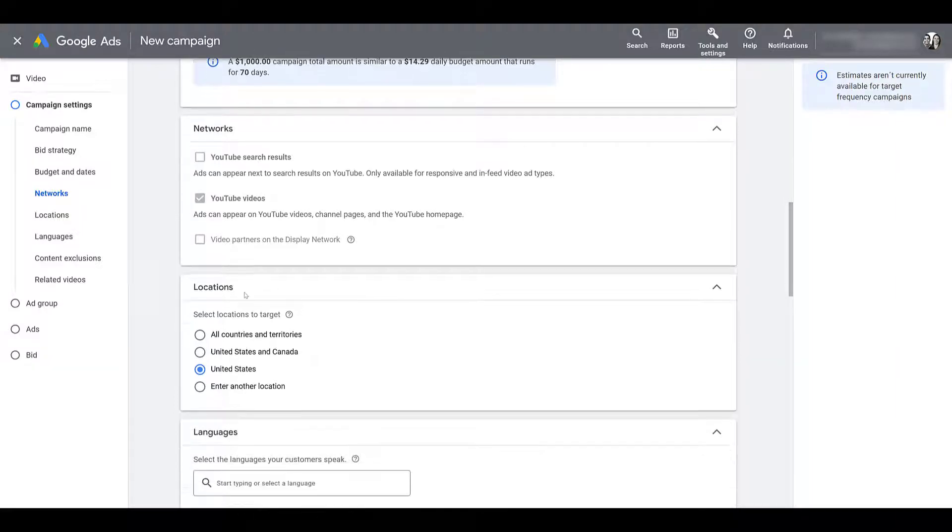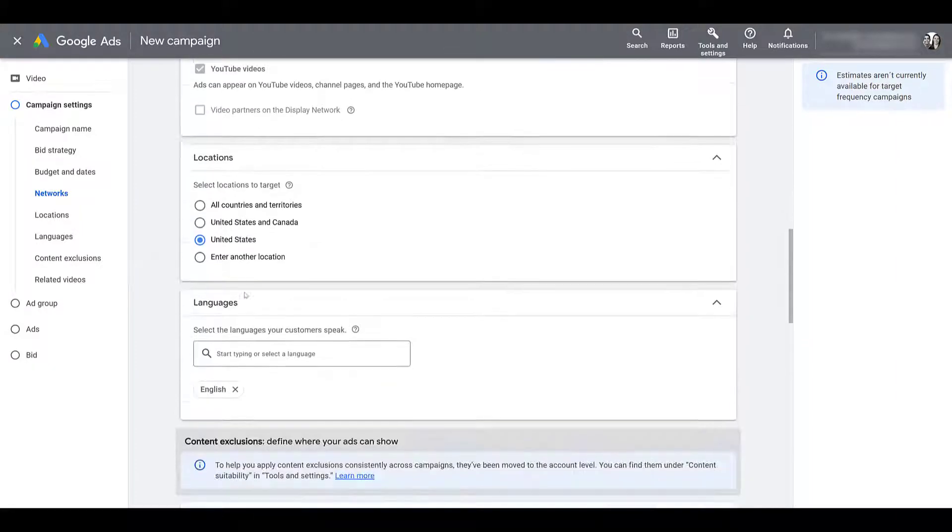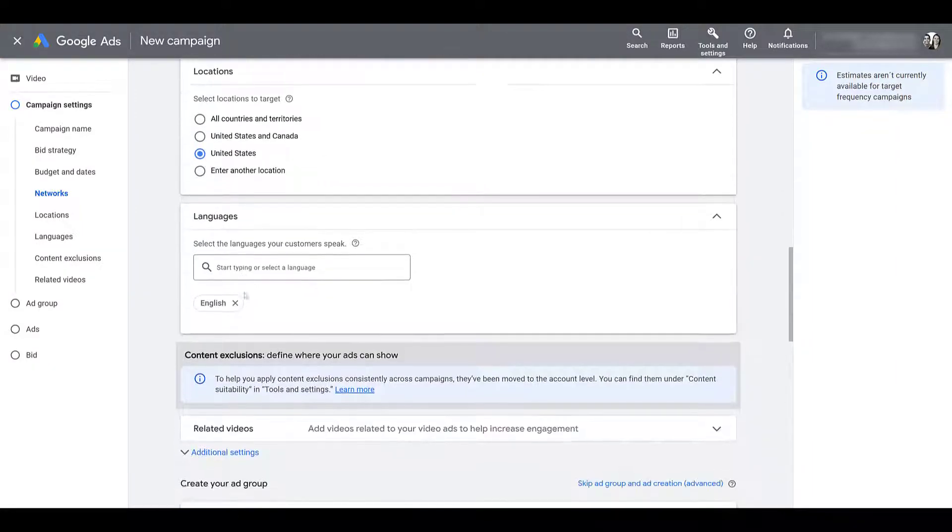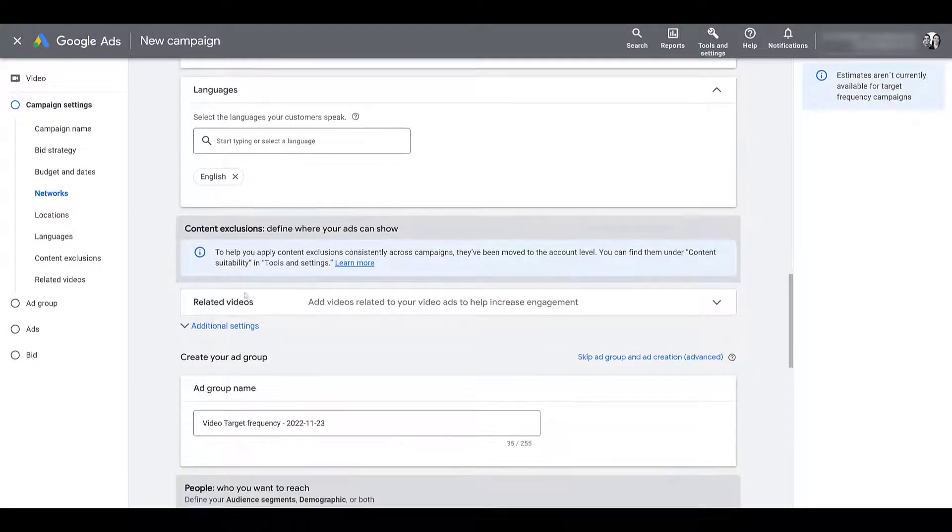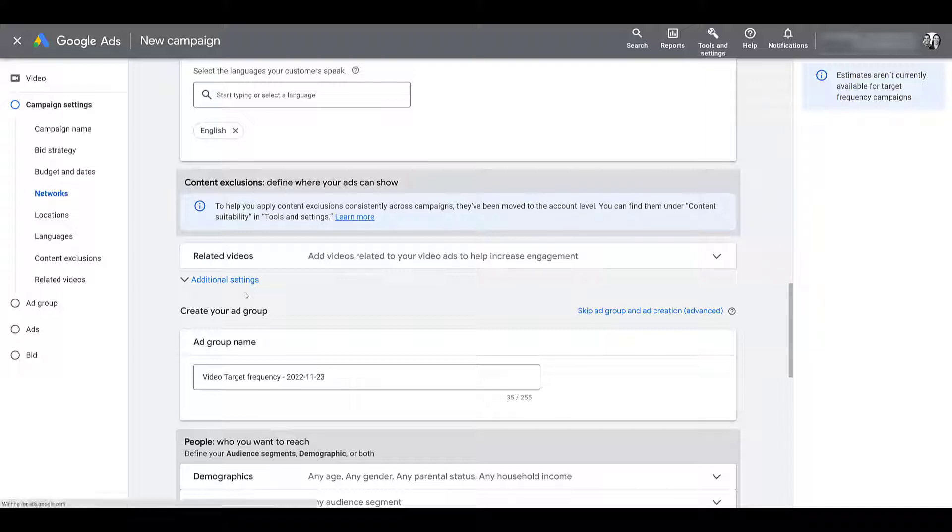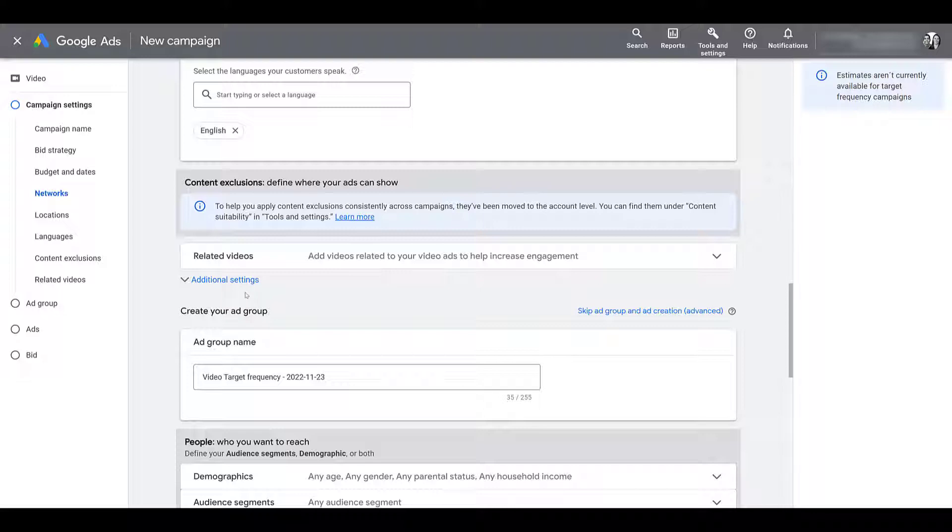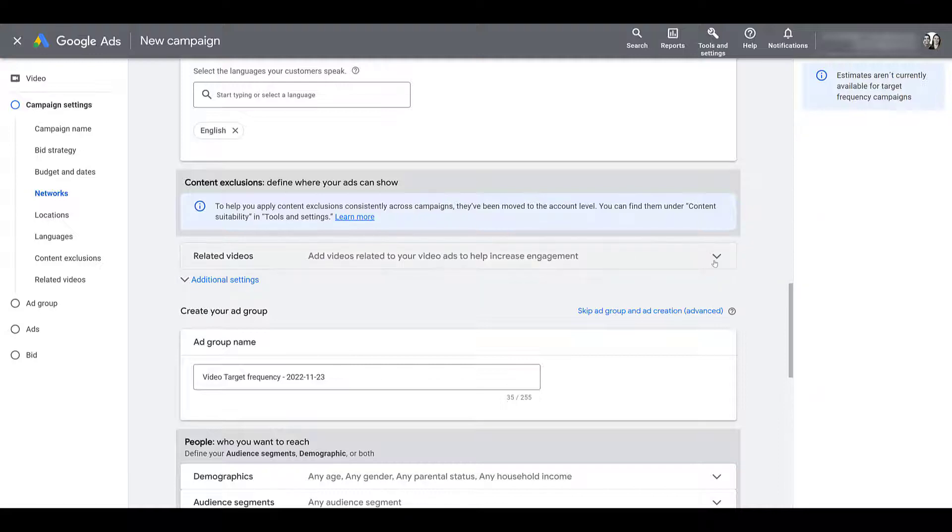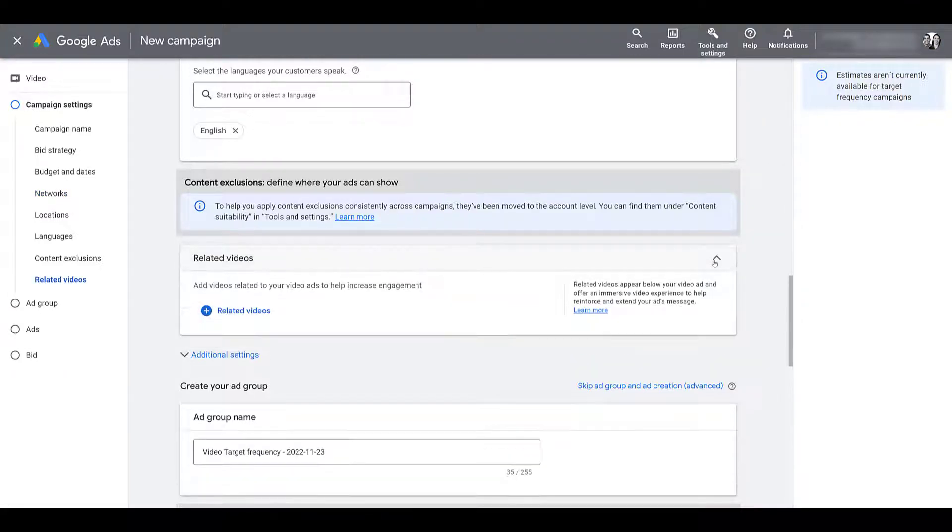So next we can scroll down, pick your locations, choose your language. Next, you will see content exclusions now live in a different section. And this area could be important if you're trying to get your videos in front of more users. As it states in the blue box, you can find it under content suitability. And I already created a video about the content suitability controls. And you can watch that video right here.